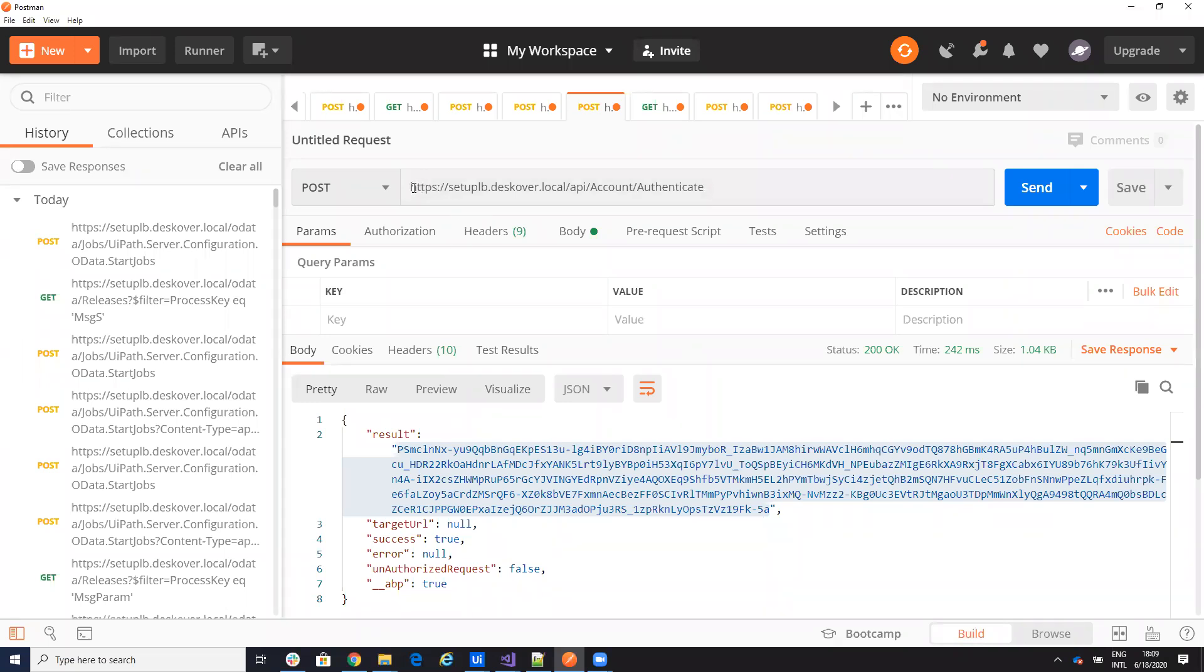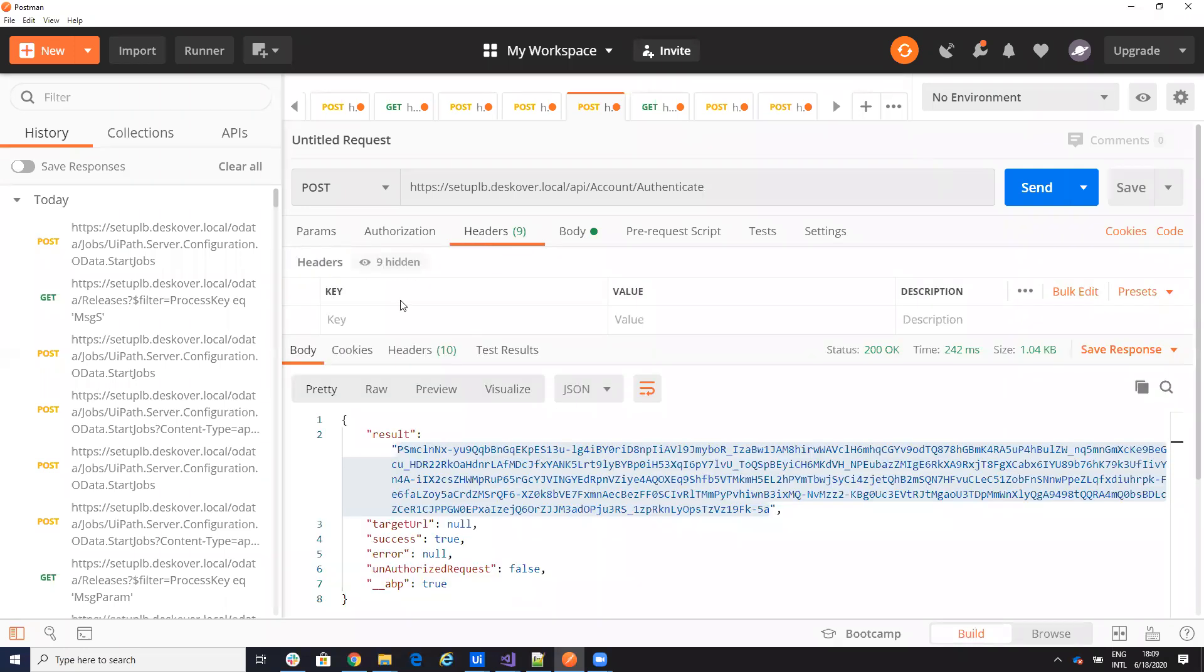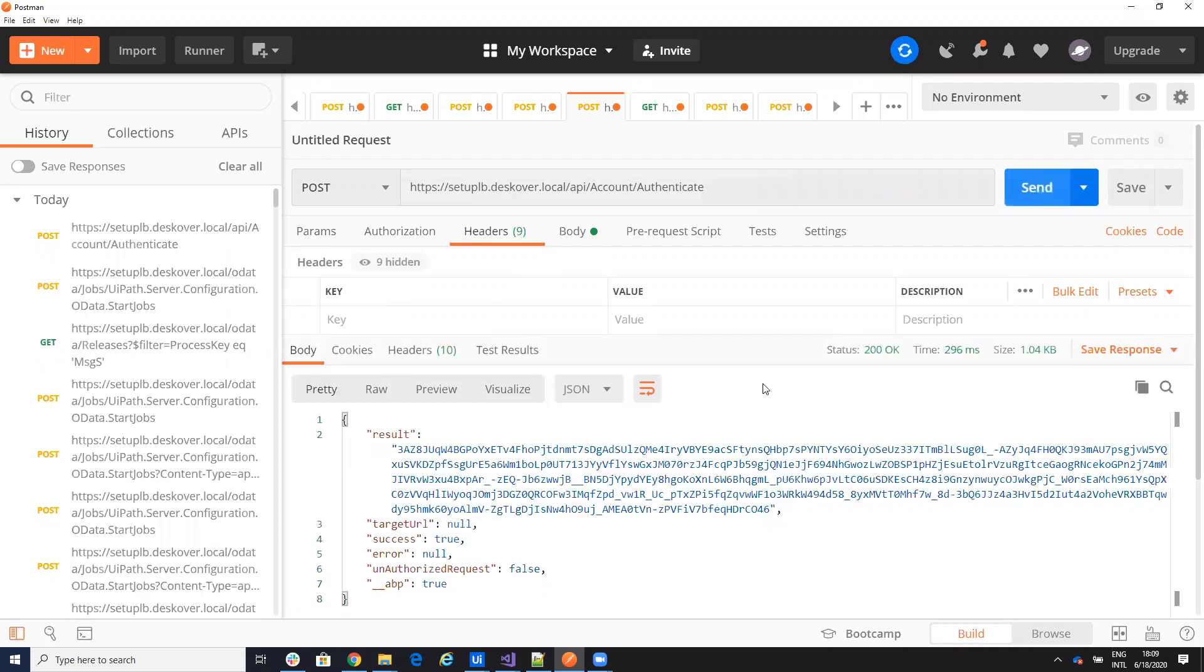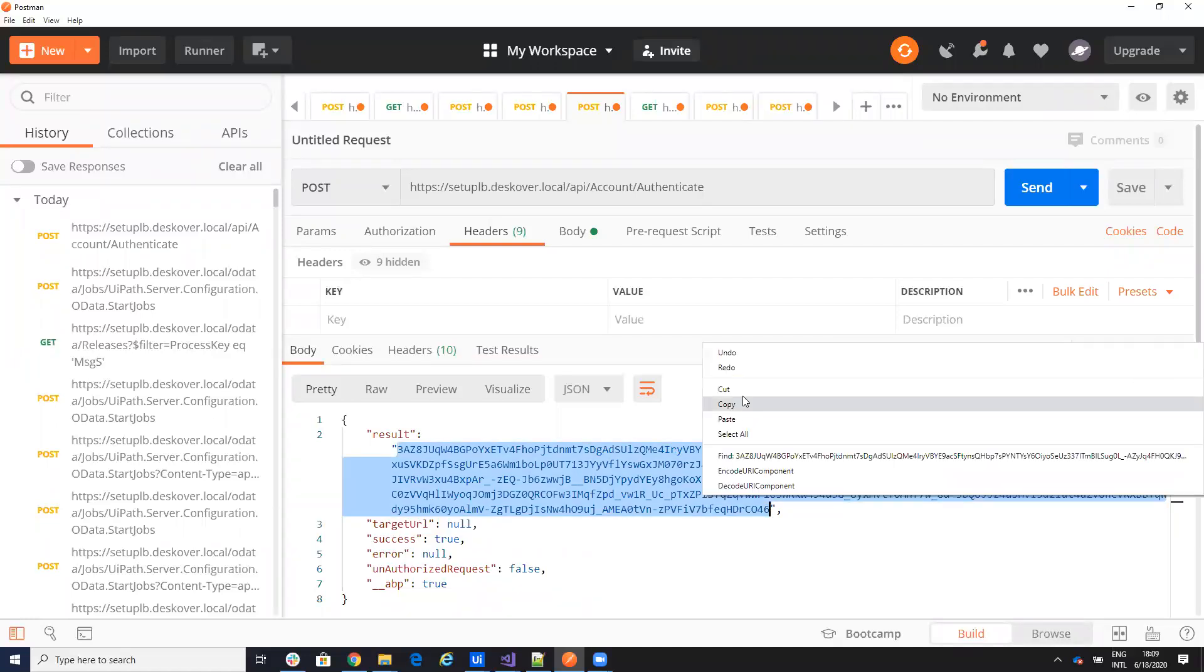So as I said, first I want to get my refresh token. So I will have the body with the tenancy, username and password. For headers I have nothing. And I have my link API account authenticate. I send a command and I will get a huge, here is on the result. So this is my authentication key. Let's use this authentication key.